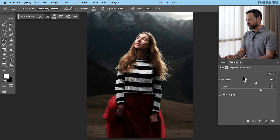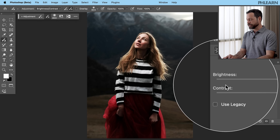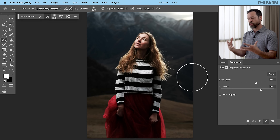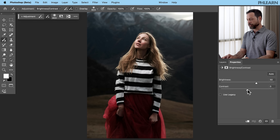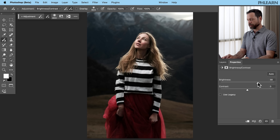By default, the properties window is going to show up with our brightness and contrast settings. The default setting of contrast up to 50 is a little bit strong for my personal taste, so we're just going to set that back down to zero. But here we can see we can adjust the brightness of just our subject, and we're going to go ahead and bring it up a little bit brighter.